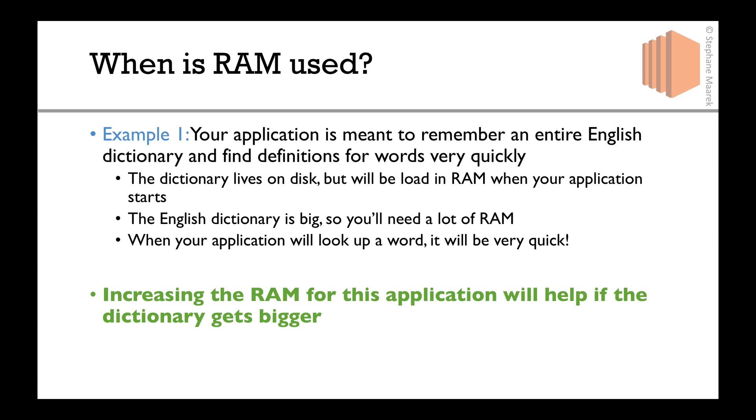In this application, increasing the amount of RAM will help only if the dictionary gets bigger. If you have too small of a RAM, the dictionary cannot fit, you'll get an out of memory error. If the dictionary gets bigger over time, you will need more RAM over time. So this is a really good use case showing when RAM is used.